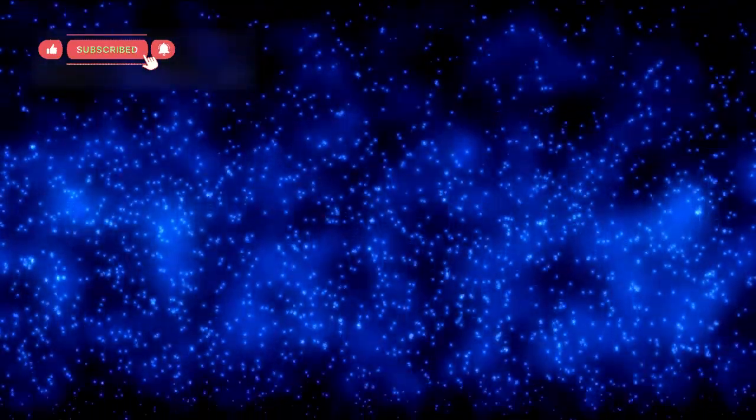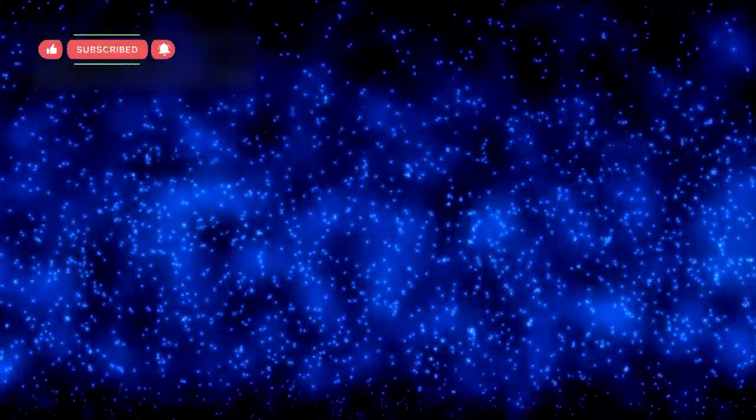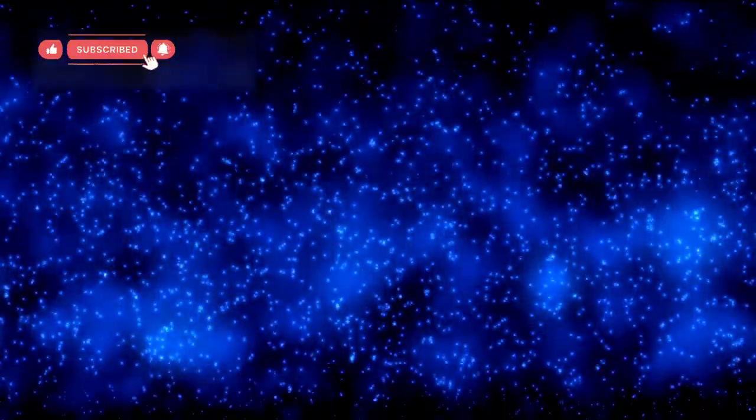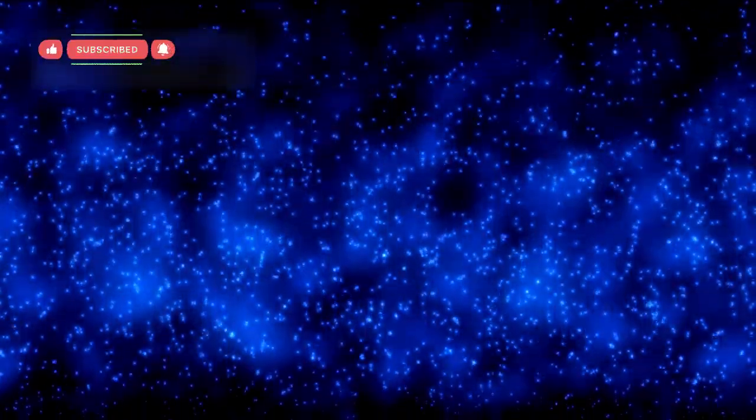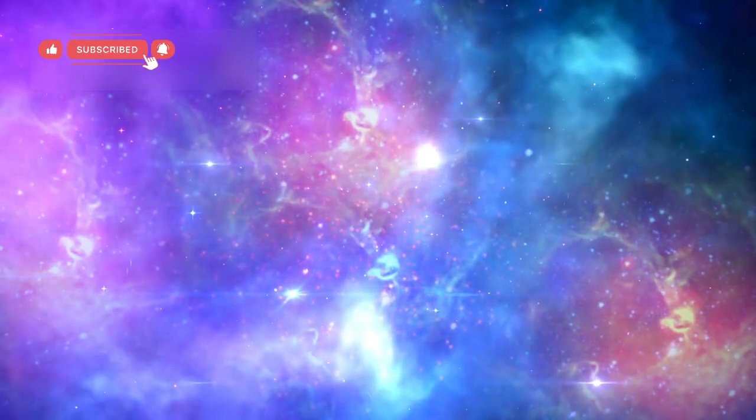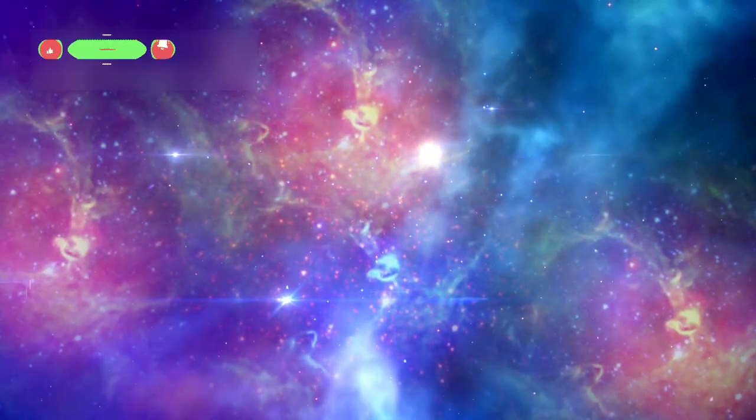Some of these shapes could be explained by gravitational lensing, where gravity from massive objects bends the light behind them, creating arcs and patterns. But not all patterns could be explained this way.